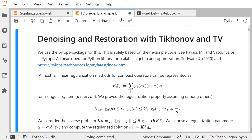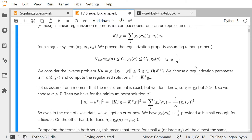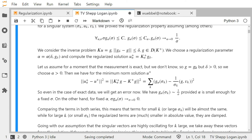I want to show you what Tikhonov does for signal denoising and image restoration. I will also apply a new operator — the TV norm — that I briefly mentioned at the end of the last video. For the operator K we take the identity operator on L2 of minus pi to pi, and we look at denoising of signals.